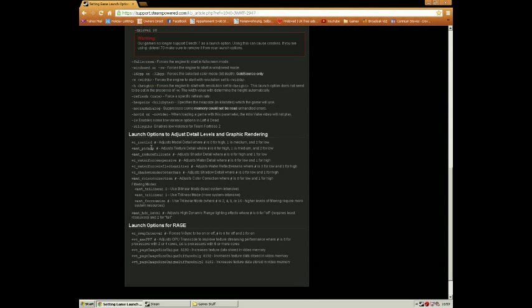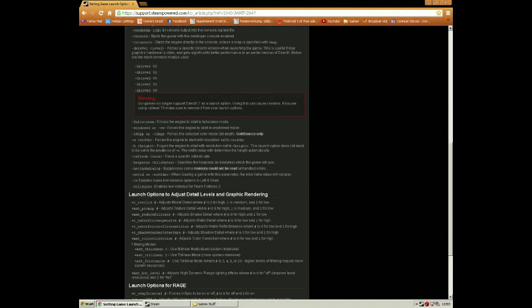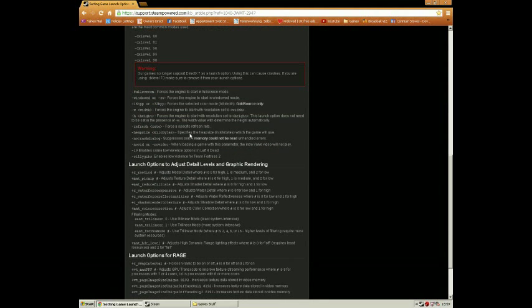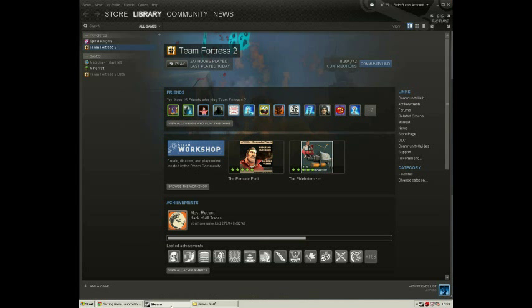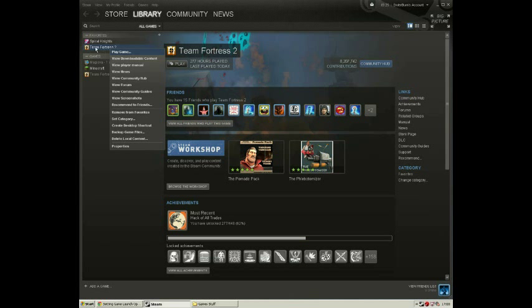The DX level option — if you change it to the lowest available, it will also improve performance. You can see the different options listed there. To set it up, you right-click Team Fortress 2, click on Properties, and a little screen should pop up where you click 'Set Launch Options'.